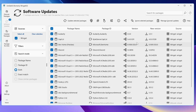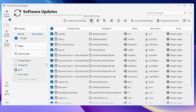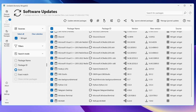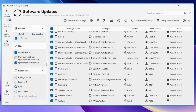It shows the source from where it will update — in many cases through the winget command. For example, CapCut is at version 3.4 and the latest is 4.0. To update all applications, keep them selected and click the administrator icon that says 'Update as Administrator'. If you want to skip any application, simply uncheck it. There are also filter options where you can search by package name or package ID specifically.